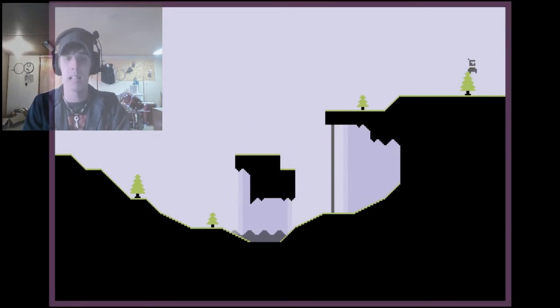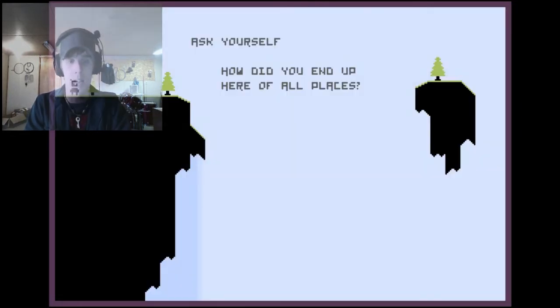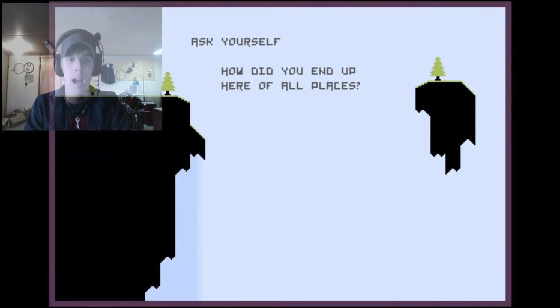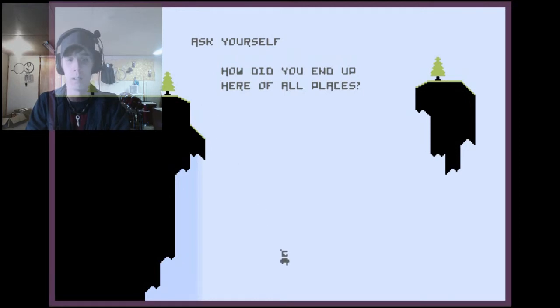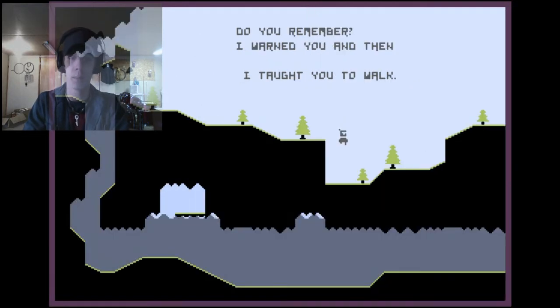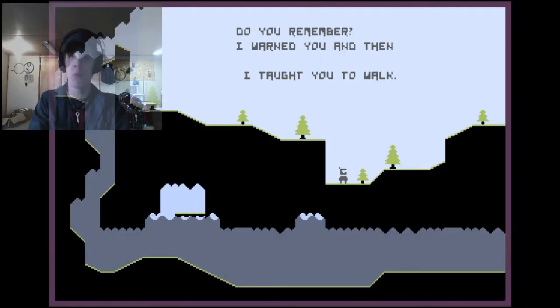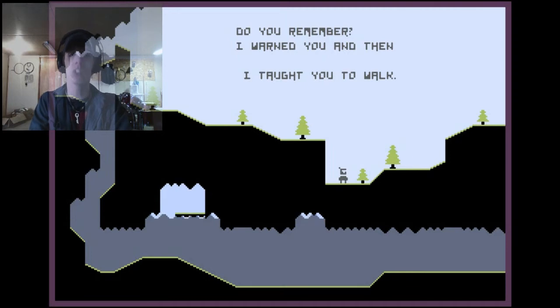Jump that, yes! That was great! Ask yourself, how did you end up here out of all places? I said that right, but you know what? Oh, do you remember?